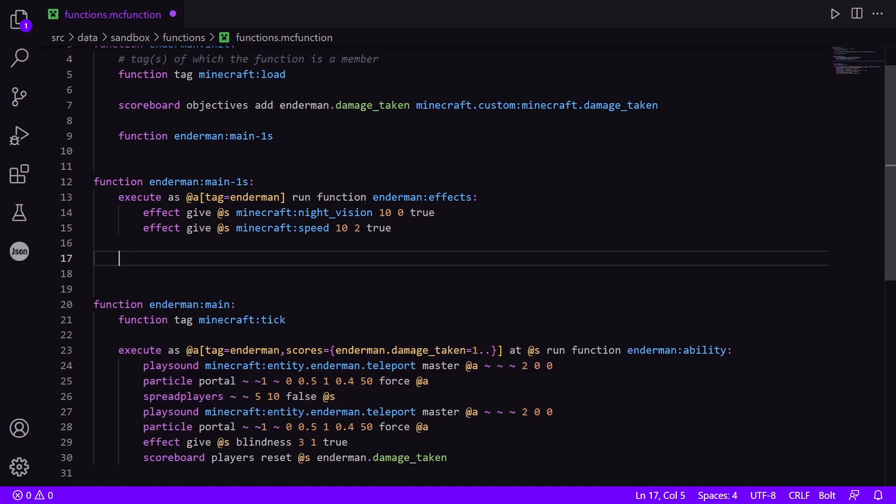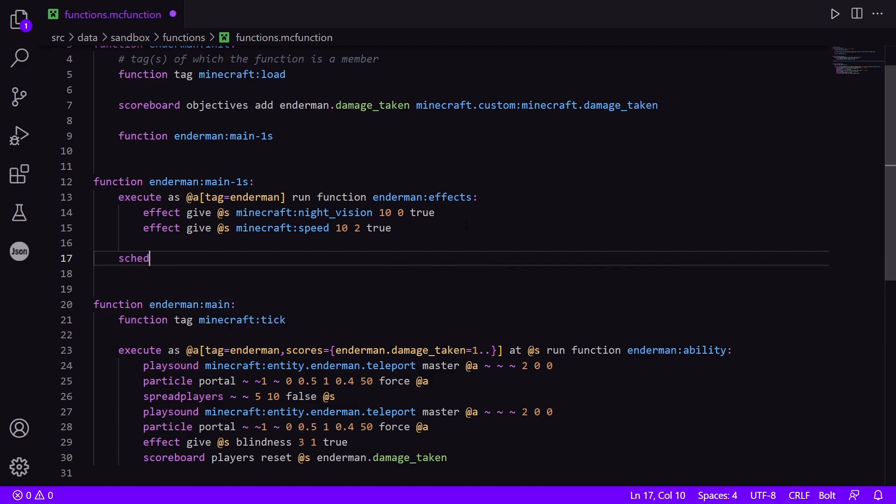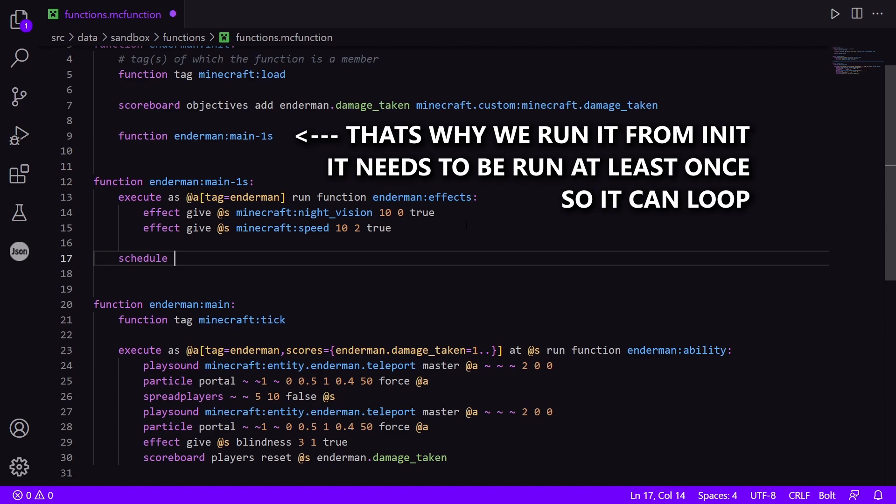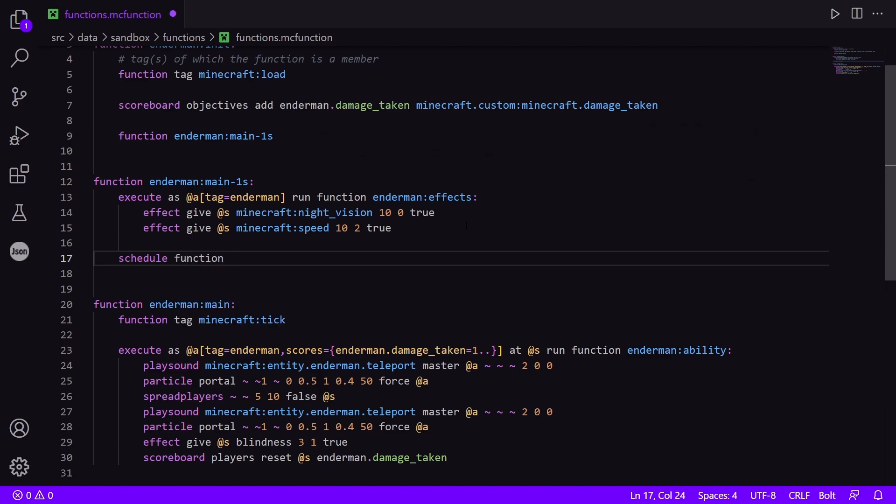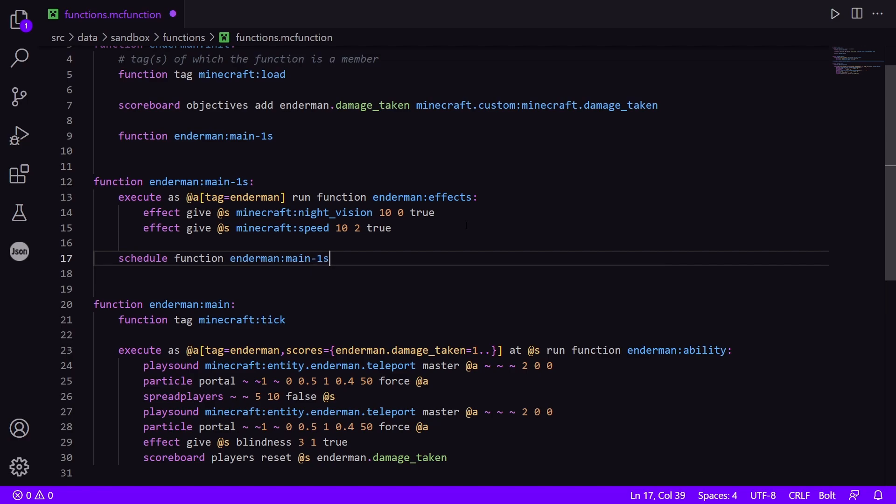To actually make the slow loop function a slow loop, I forgot to mention this, you need to reschedule it. So you use the schedule command, which schedules a function for a given interval, and you make it schedule itself. And so it will keep rescheduling itself. So schedule function endermen:main_1s for one second, and then replace. There's append and replace. Replace will replace the function if it's already scheduled, and append would add a new schedule.